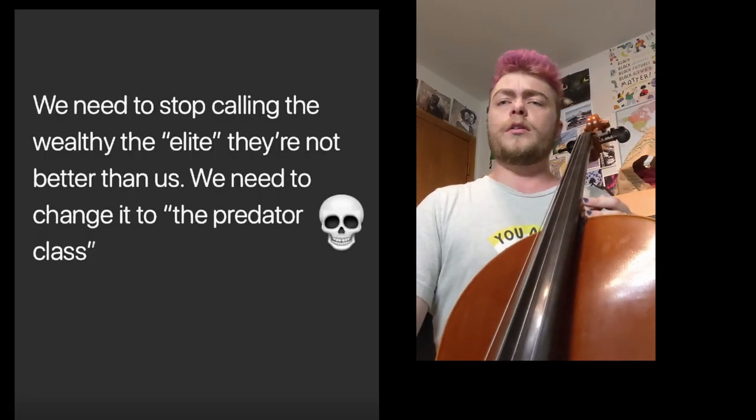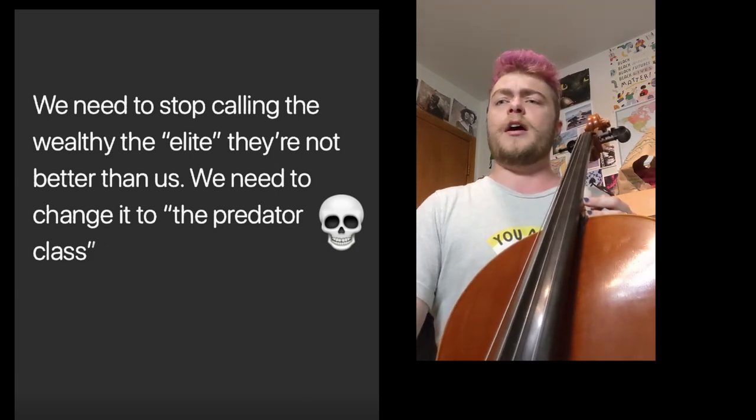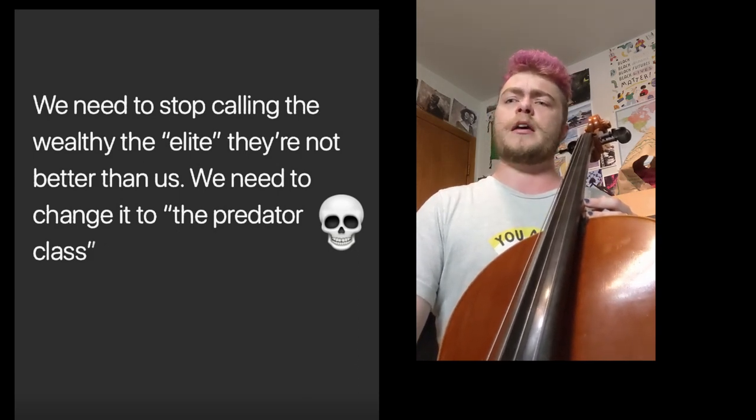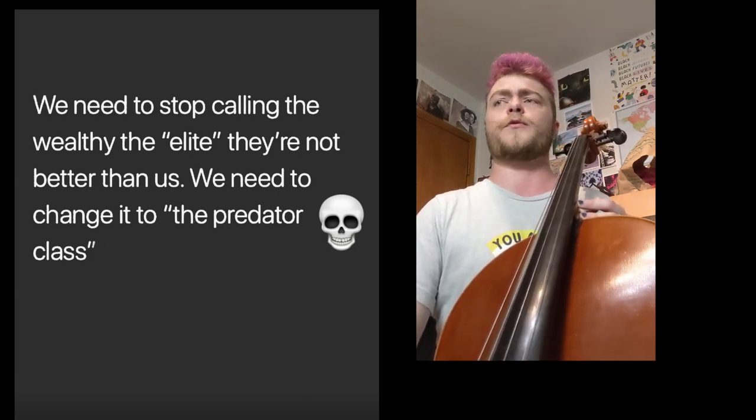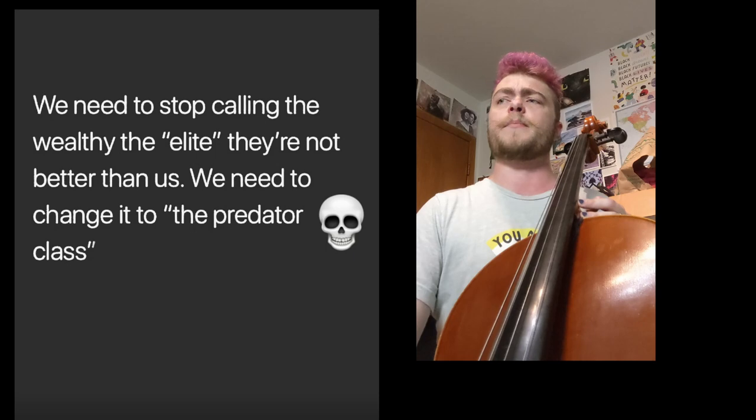You win, now stop hoarding and help other people. They're not elite, they're the predator class. Taking fruits of others' labor.